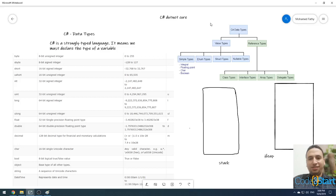Hello and welcome to 'Good to Start' with me Mohammed Fatahi. We are still talking about C# data core today. I am going to talk about C# data types. C# is a strongly typed language, which means we must declare the type of a variable before we can use it.